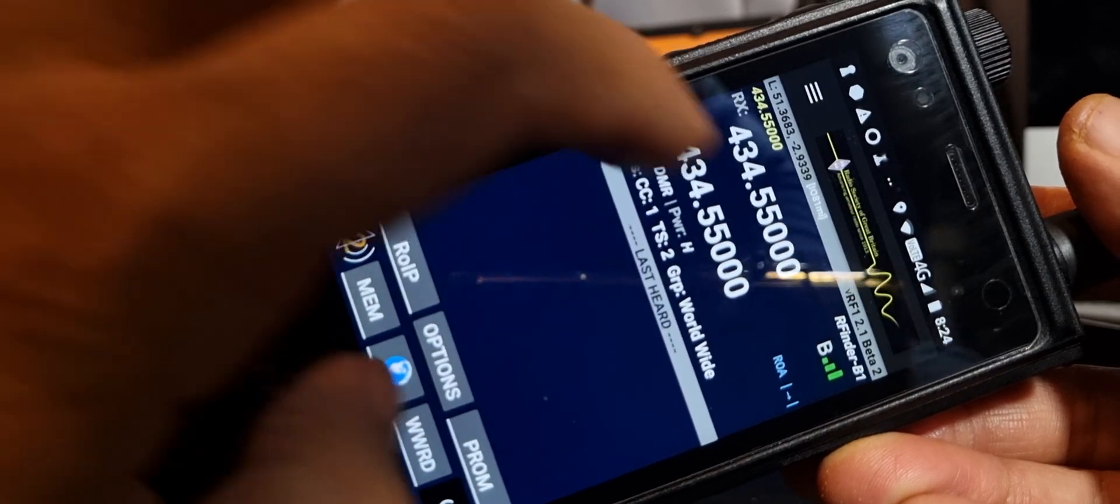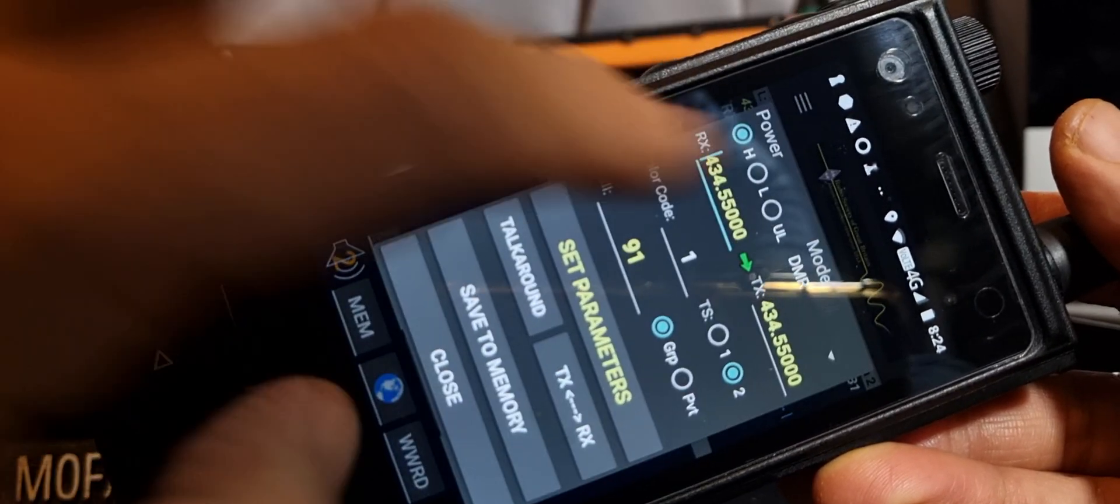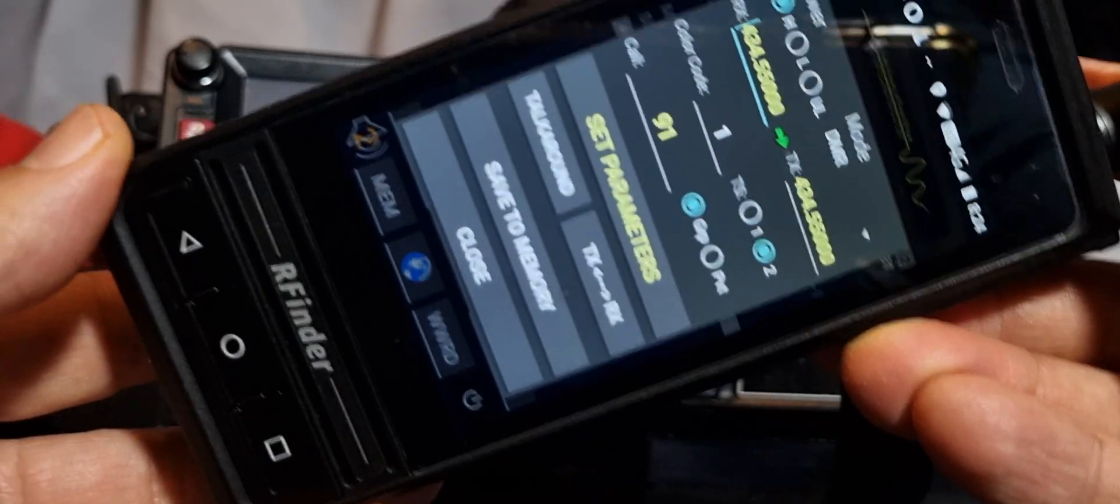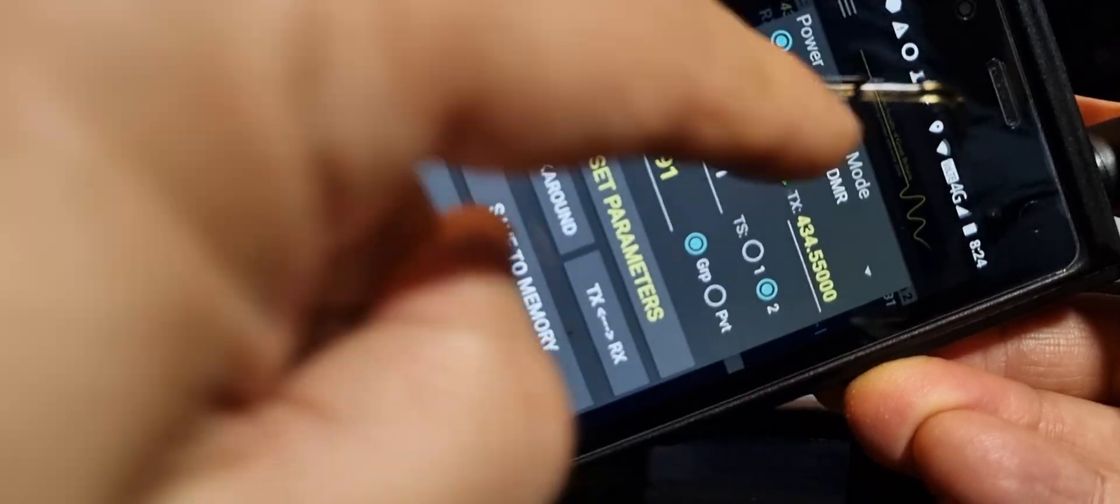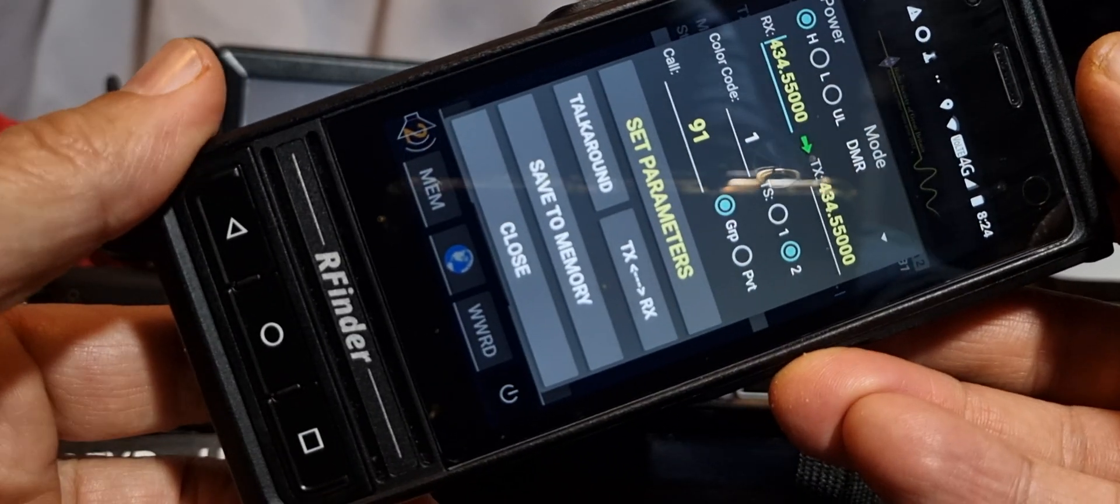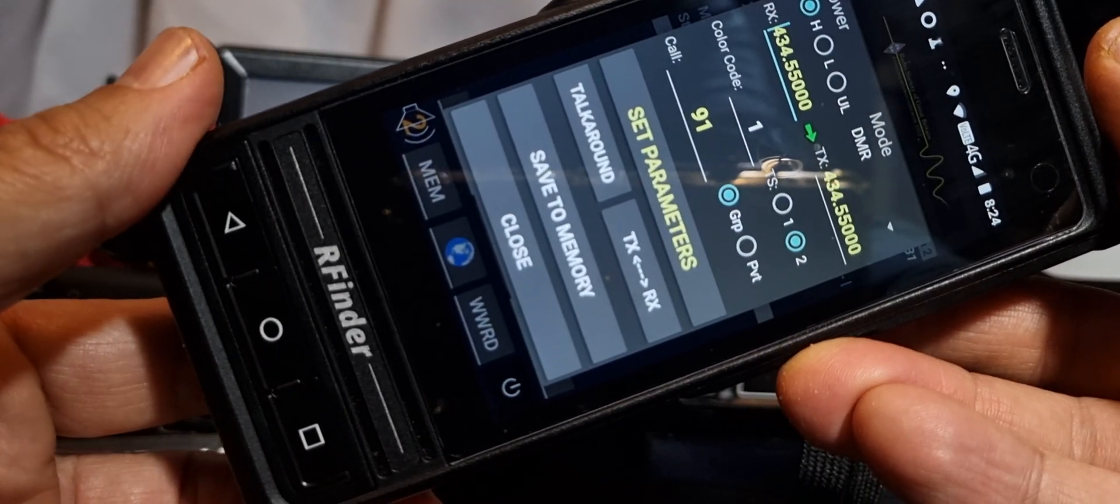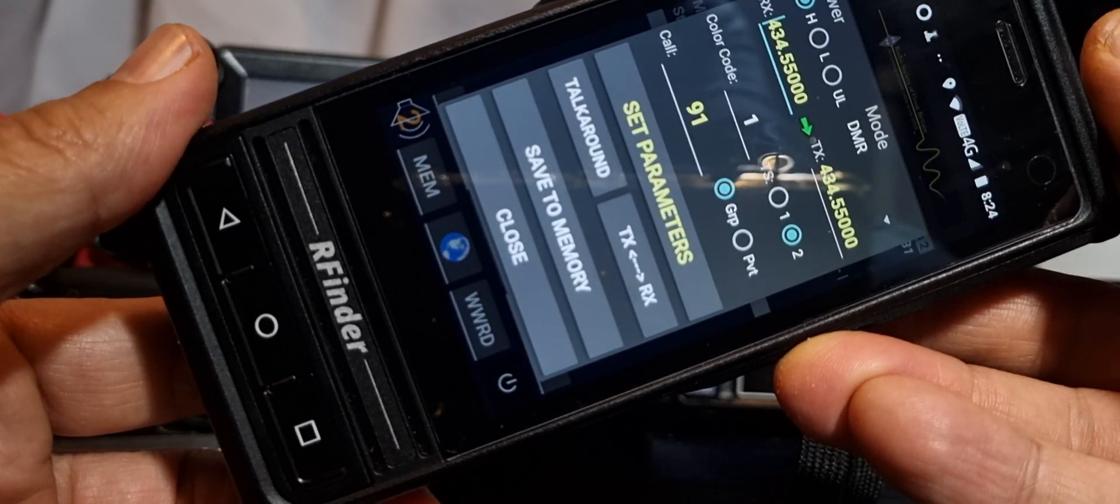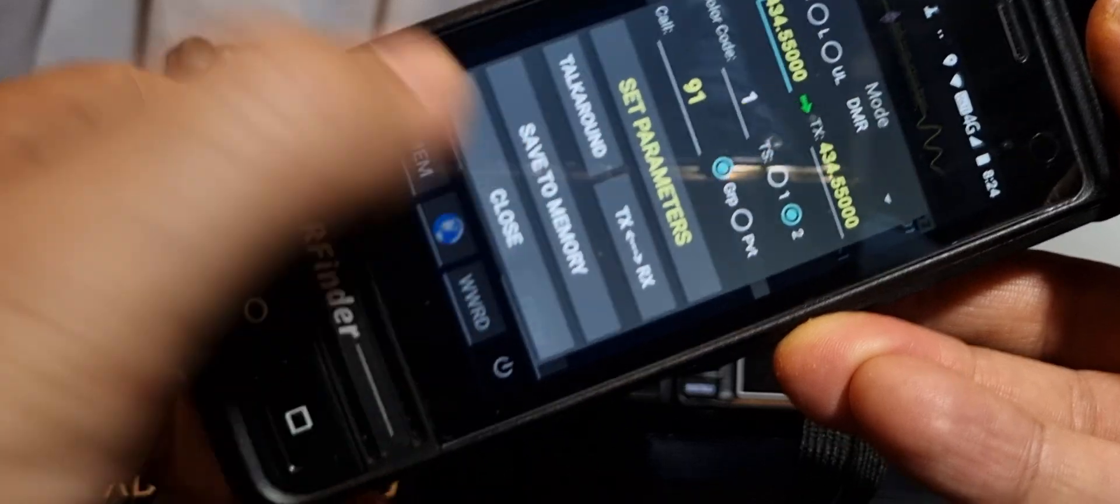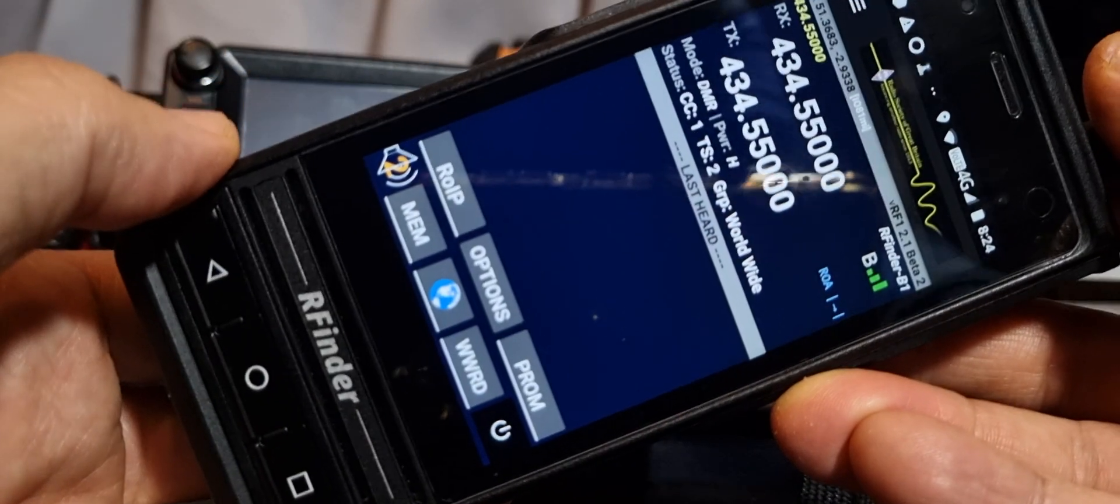One thing it does, it's added ultra low power. If you tap here when you're programming a channel, it says ultra low just there. That's 0.05 watts I think. We'll close that.